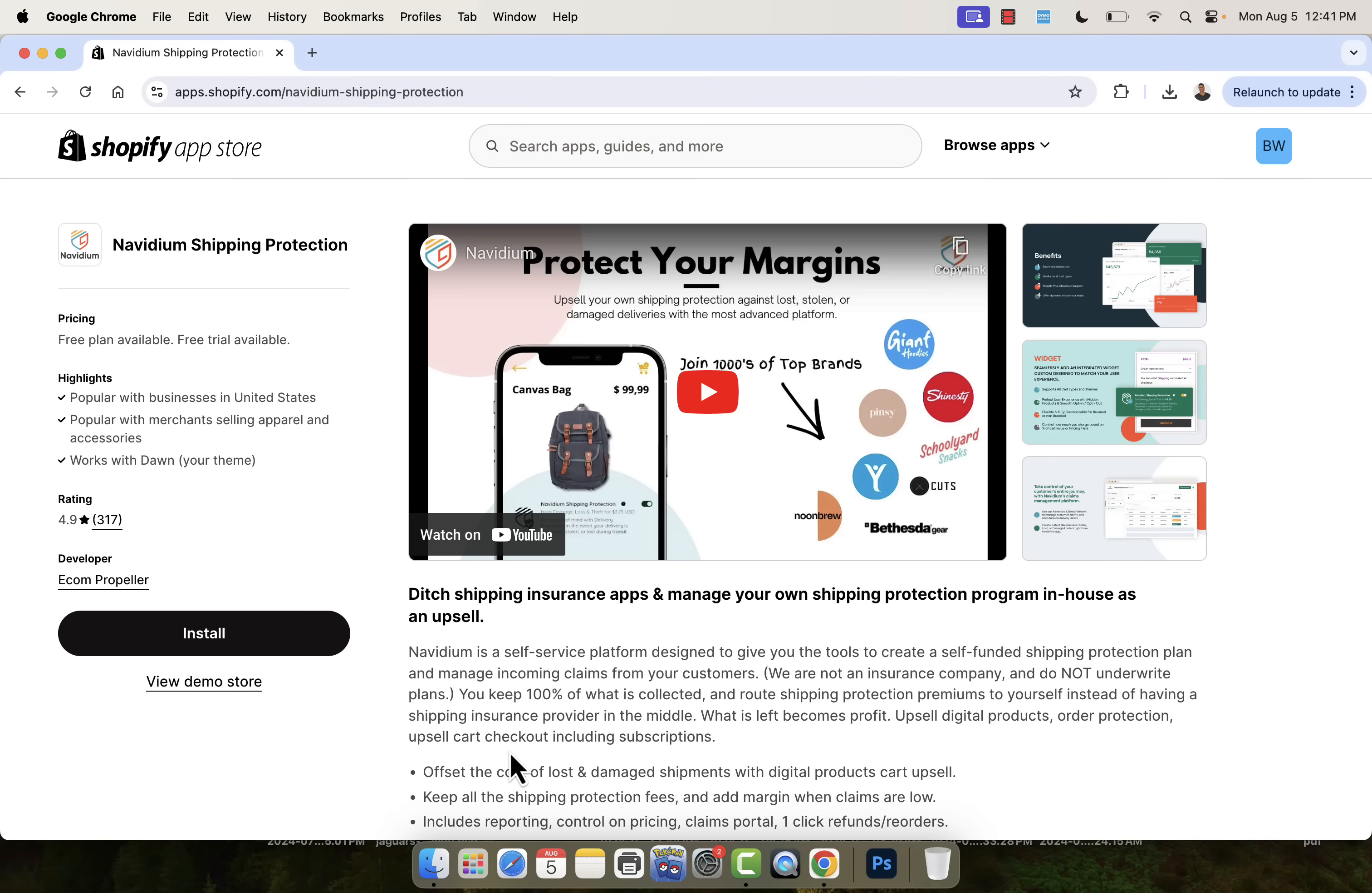So that was the Navidium shipping protection app. Highly recommended. You see that 4.9 out of 5 star review. Incredibly powerful. It obviously does a very good job at exactly what I was describing: increasing your conversion rate, increasing trust, adding a new revenue stream by offering shipping protection on your store. Highly recommended. Again, take a look at the link directly below this video. Get this into your store ASAP. You're going to really love it. Build a great brand and make more money. Again, link directly below this video. Highly recommended. Hope this helps you make some money and I'll talk to you real soon.